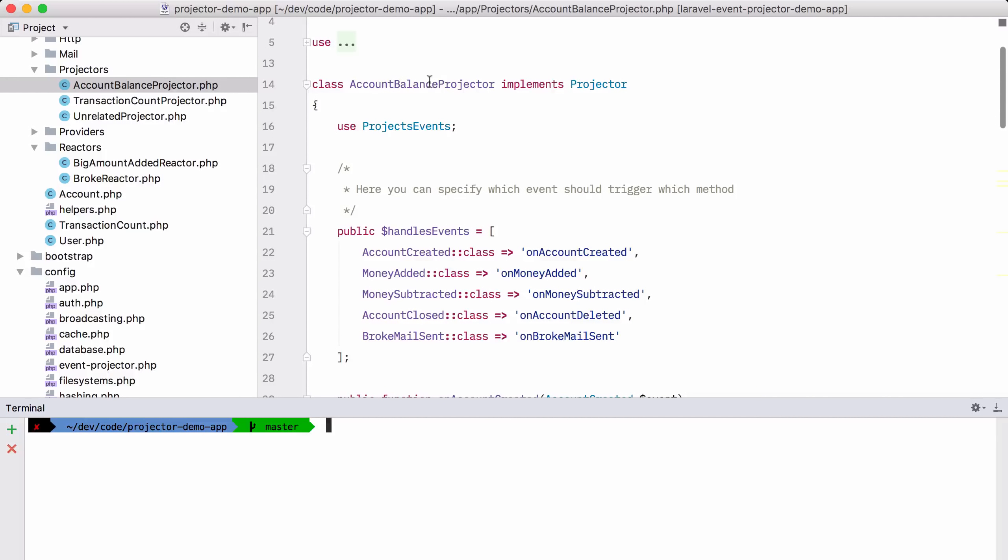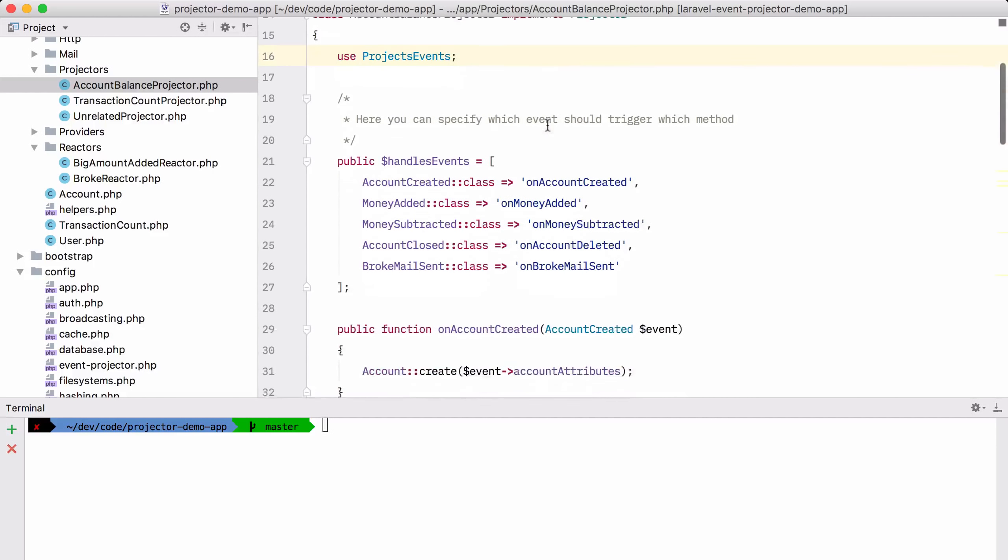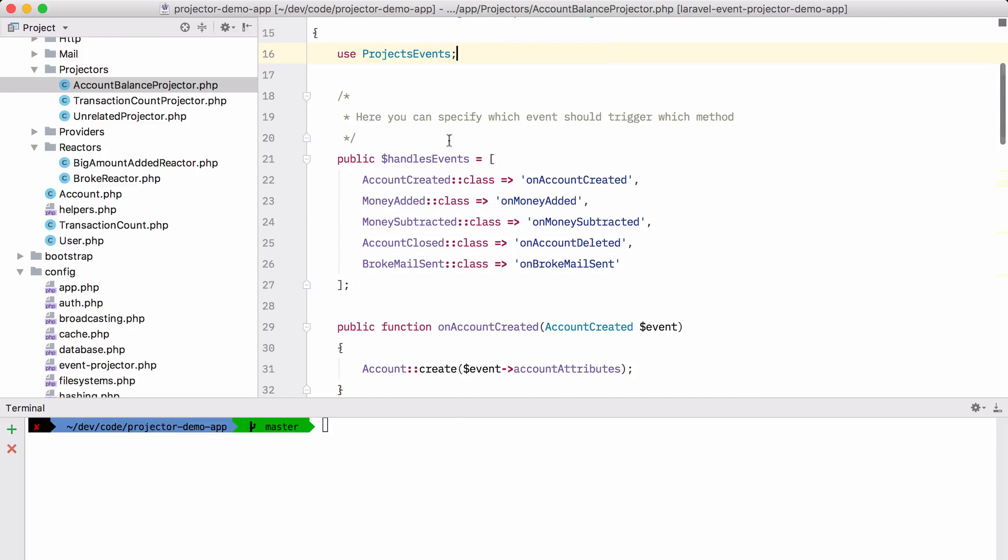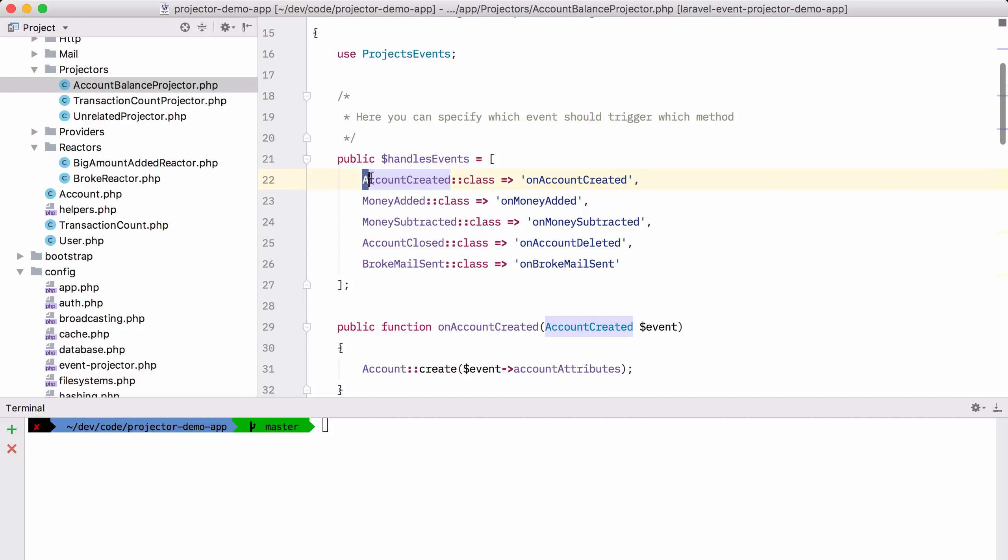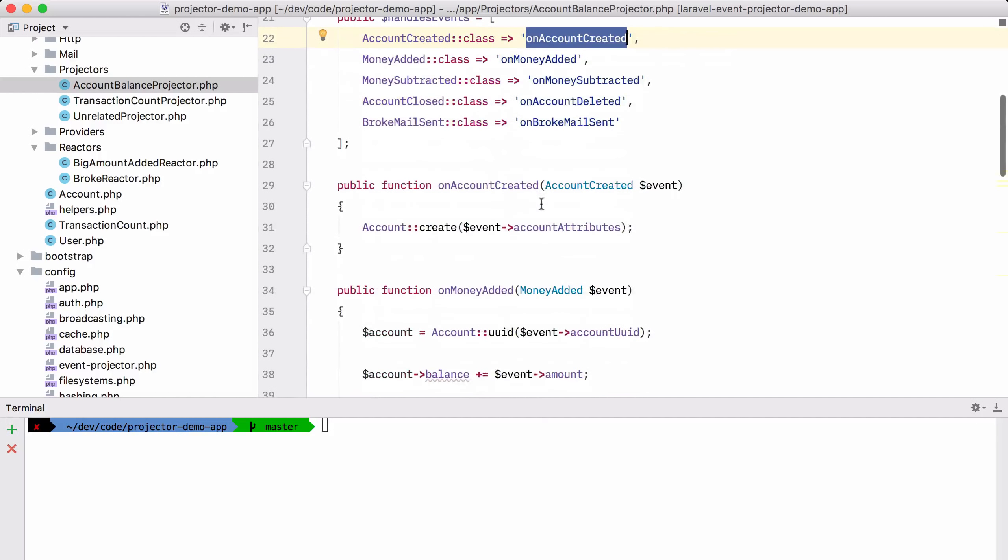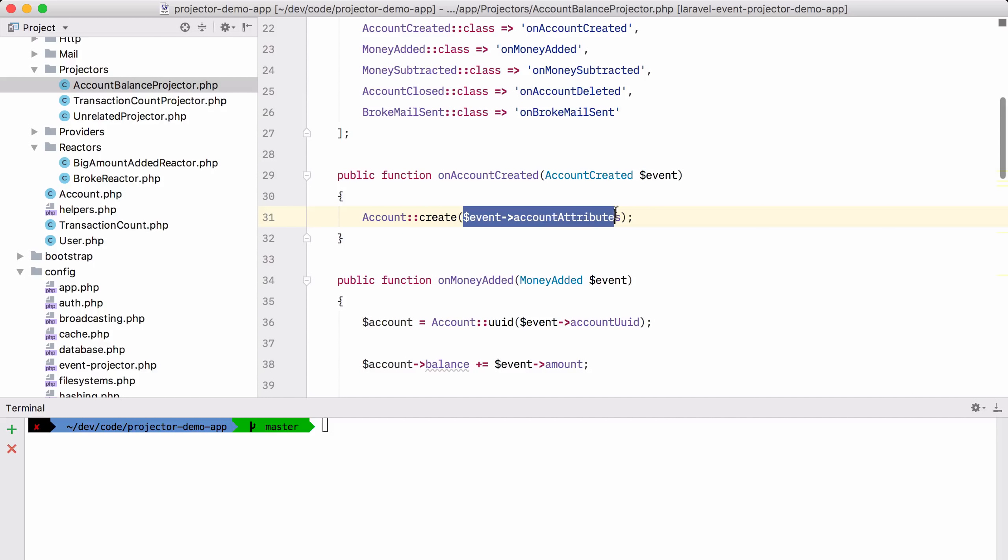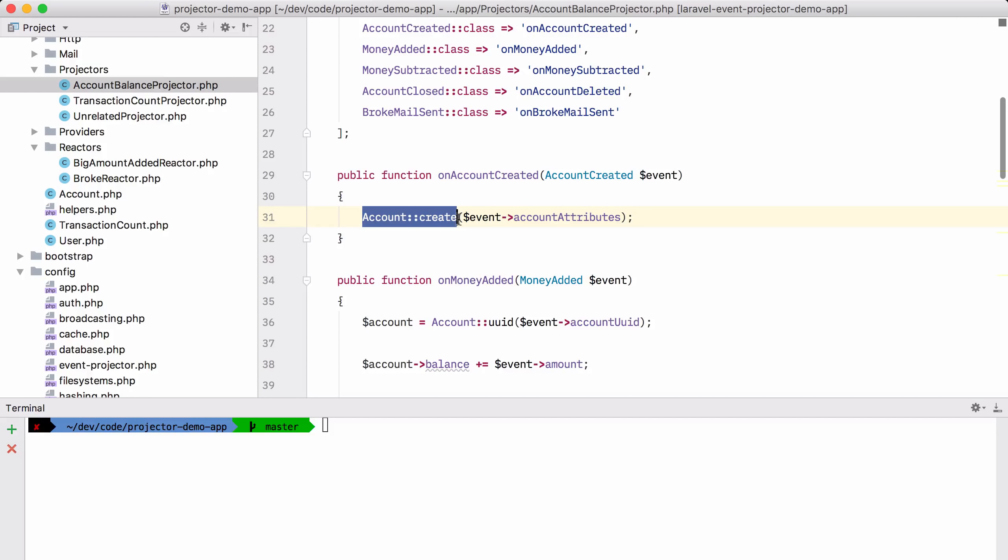So this account balance projector, you can see that it implements projector. So for our package, it is in fact a projector and it can handle certain events. When it gets an account created event, it will perform this function on account created. What will it do on that event? It will get the account attributes of that event and it will create an account with it. Very simple.